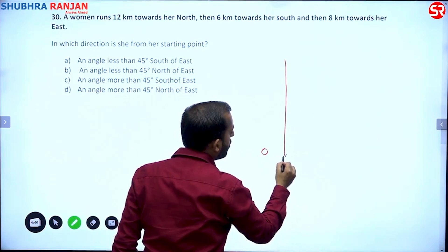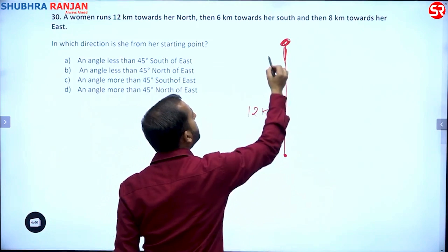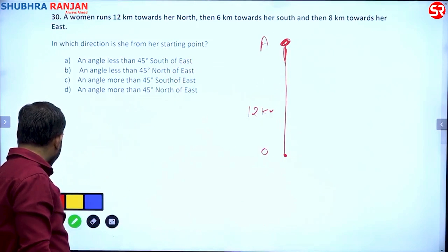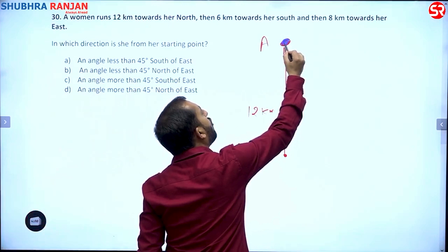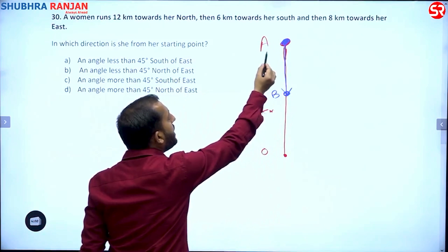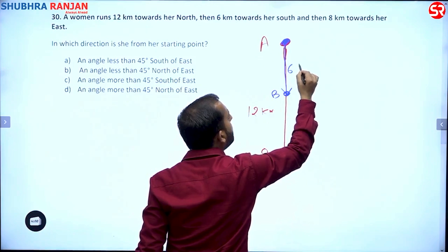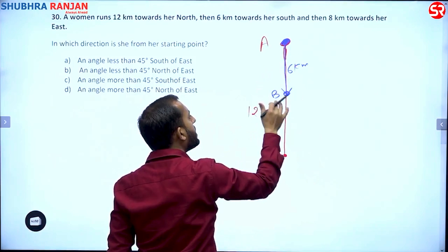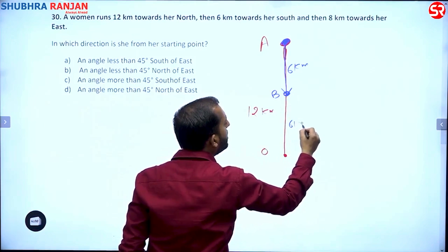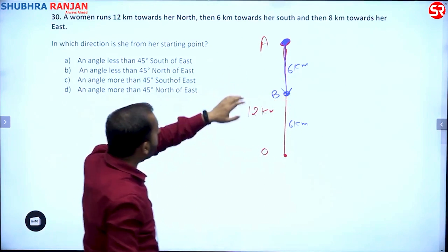She started from point O and reached point A. Then 6 kilometers towards the south — from point A, vertically down, 6 kilometers. The complete distance from O to A was 12, she came back 6 kilometers south, so after covering 6 kilometers let us say she is at point B. So BO must be 6 kilometers.